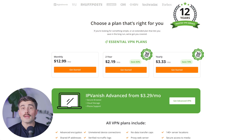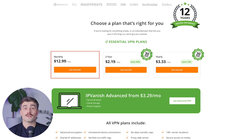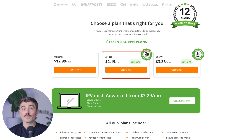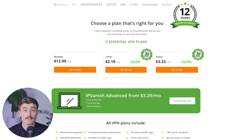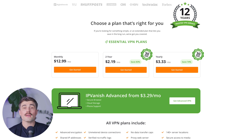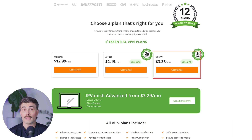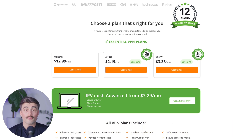Pricing and plans: IPVanish offers different pricing options depending on how long you want to commit. The one-month plan is a bit pricier, but there are one-year and two-year plans that offer big discounts. Unlike some VPNs that limit device connections, IPVanish lets you use unlimited simultaneous connections on one account. They also offer a 30-day money-back guarantee, available for annual plans — whether that's one year or two years — giving you a risk-free way to try it out.